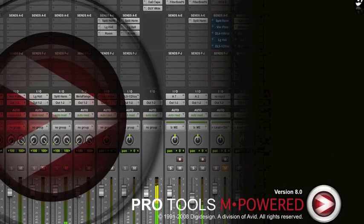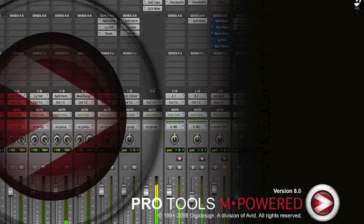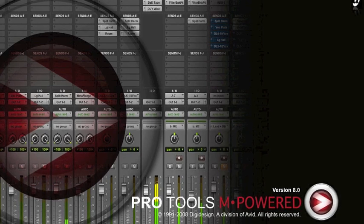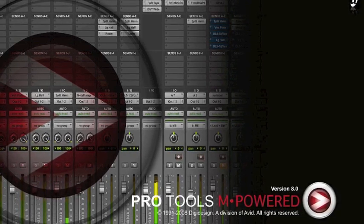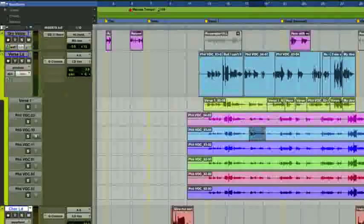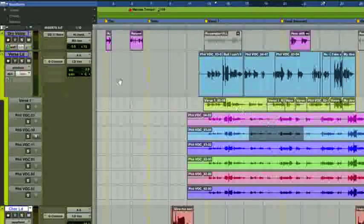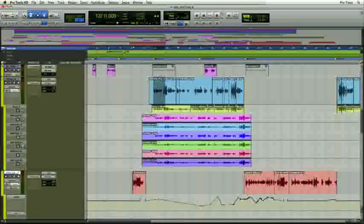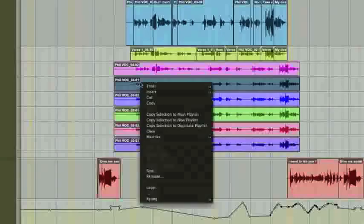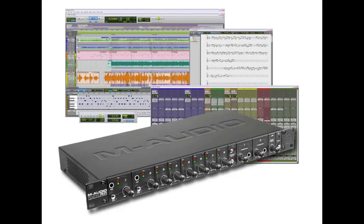M-Powered is a special version of Pro Tools created when Avid Technology purchased M-Audio in 2005. This version of M-Powered has all of the usual Pro Tools goodies that Pro Tools users look for, with an extended compatibility with M-Audio recording interfaces, and can still be opened and worked on with Pro Tools LE and HD systems. With certain M-Audio interfaces, you can listen to audio up to 96kHz resolution.